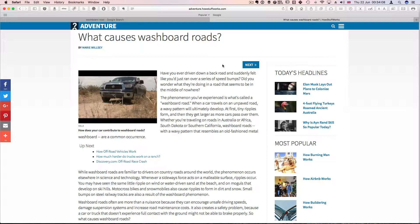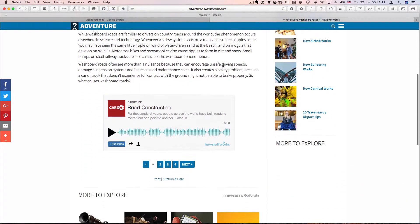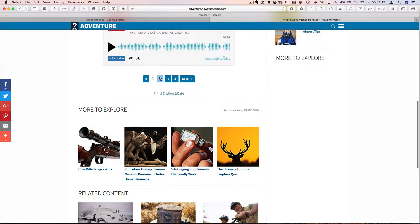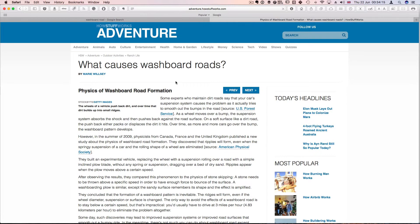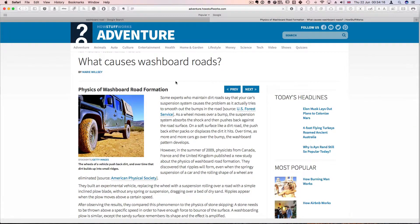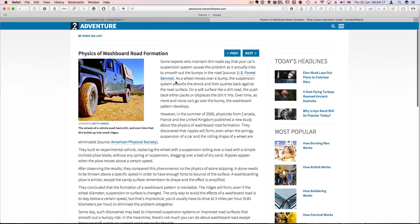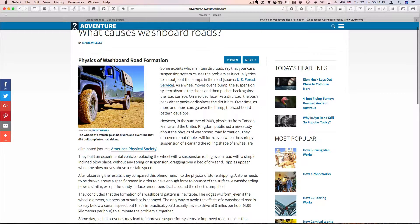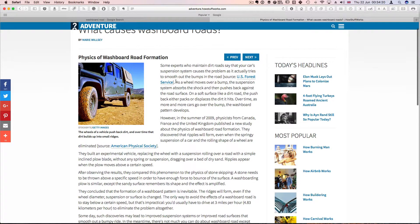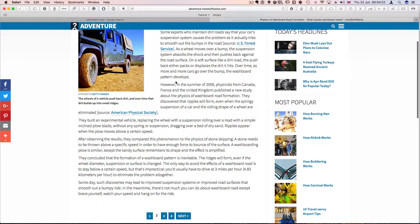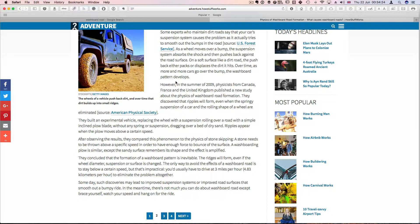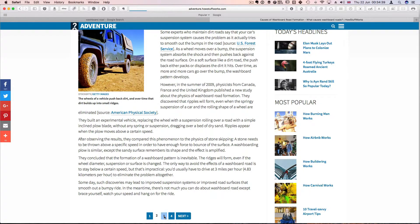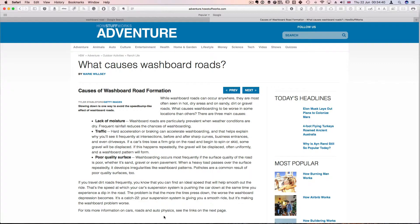So below a certain speed, the washboard effect was not that prominent. And you can read all about it here. So the physics of washboard road formation. They decided that perhaps, in fact, they found that you'd have to drive at something like 3 miles per hour, or 4.83 kilometers per hour to eliminate the problem altogether. But that would be too slow for someone who is driving.